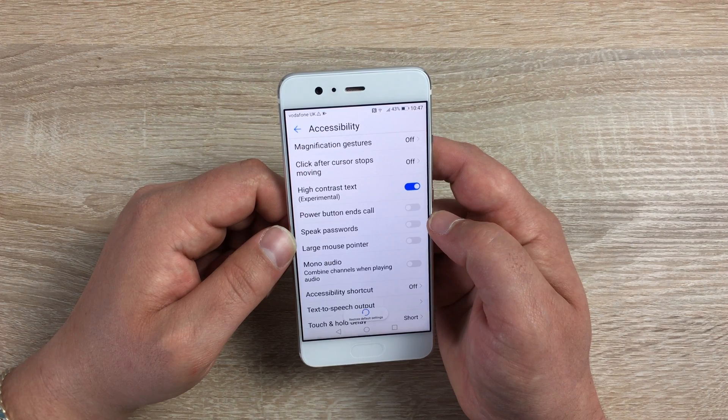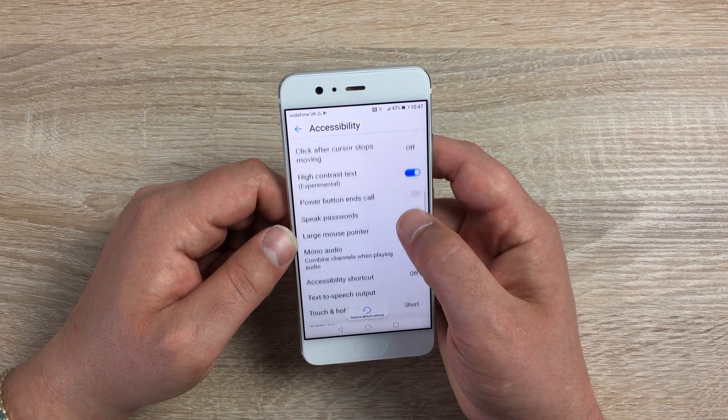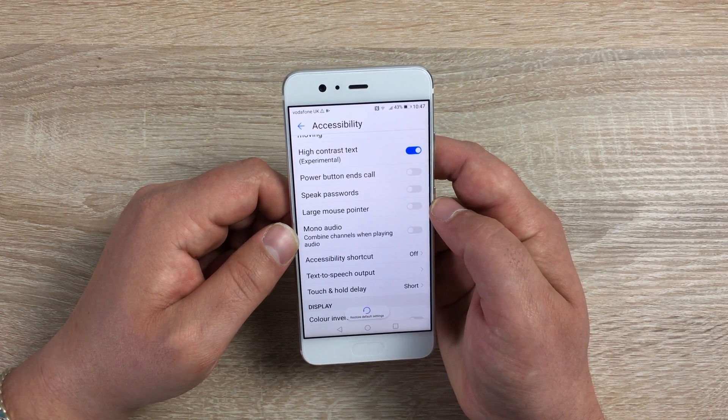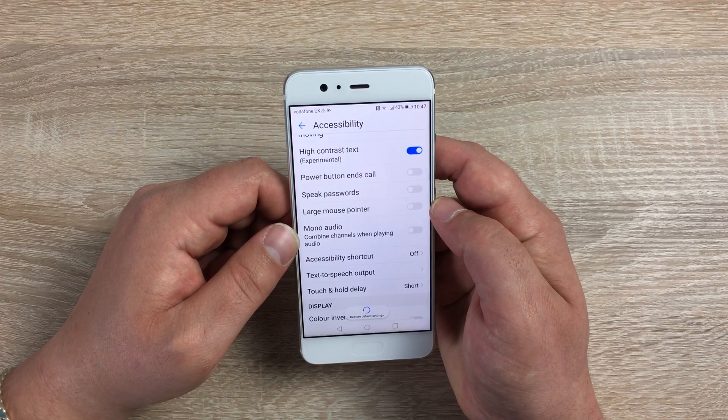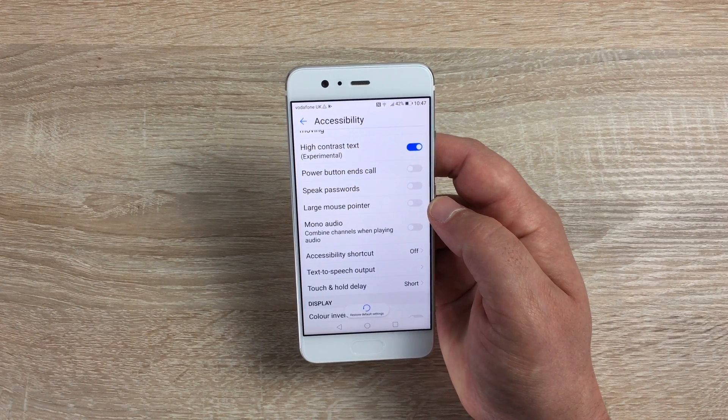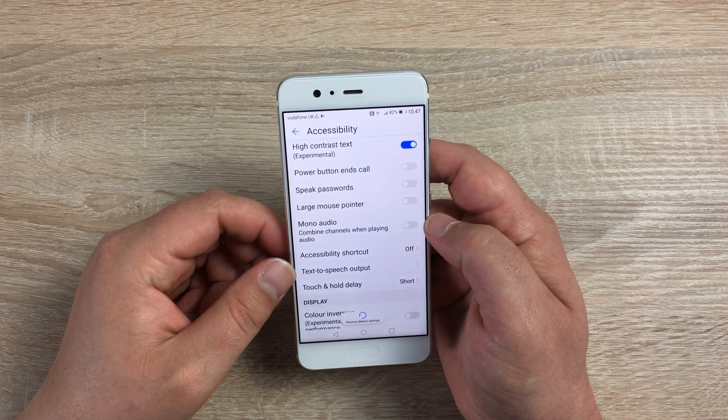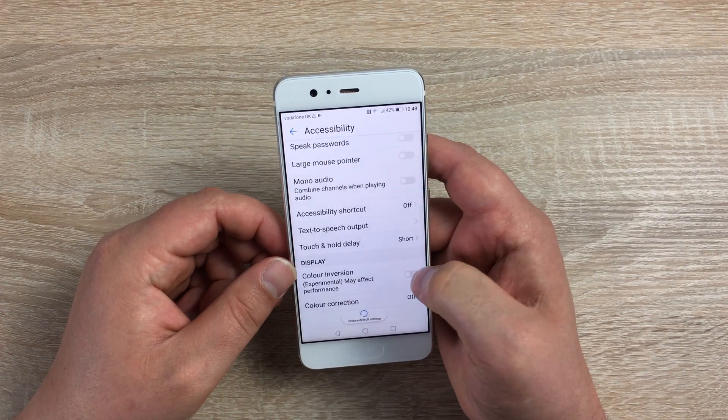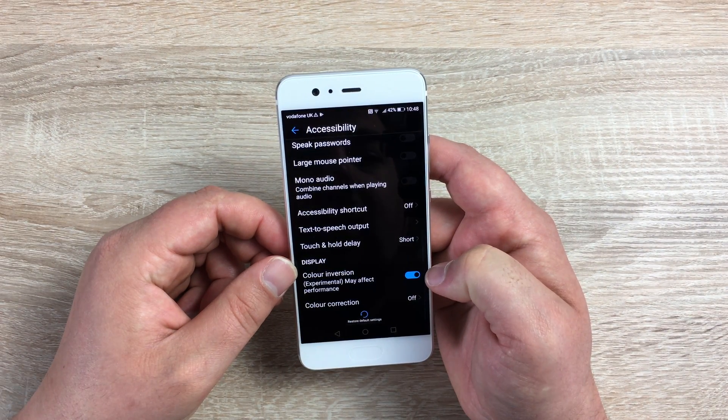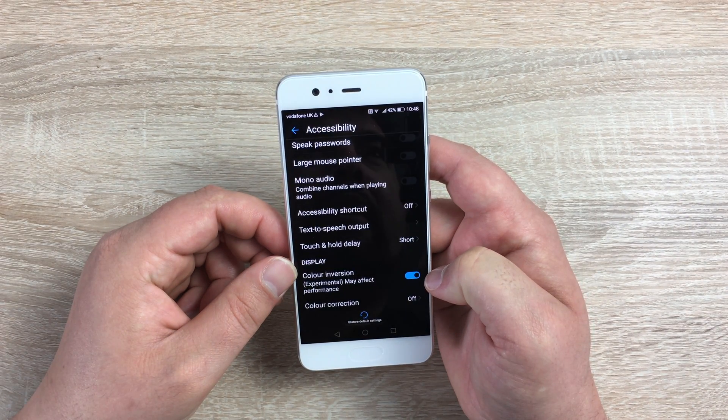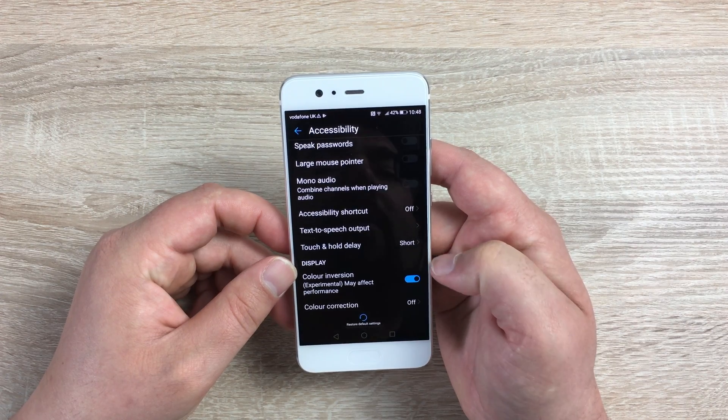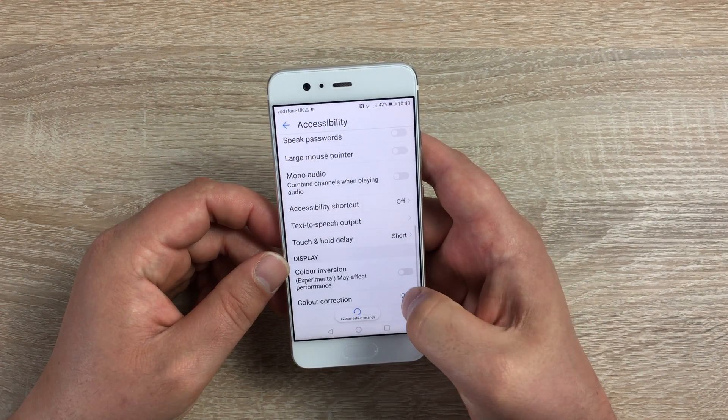Accessibility Shortcut, so this can be added to the home screen or added to wherever you want your device easier to use. You've got Text to Speech Output, Touch and Hold Delay, Color Inversion. Once doing this will invert the colors there. Again, this will work throughout the display. And you have Color Correction as well which you can toggle on here.